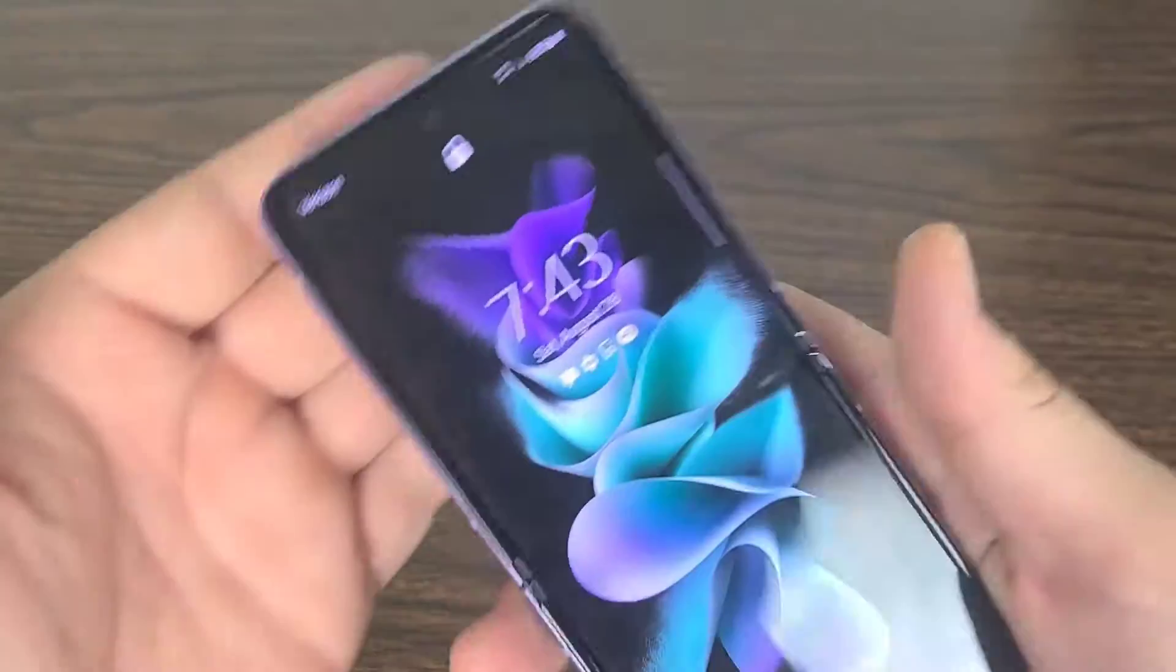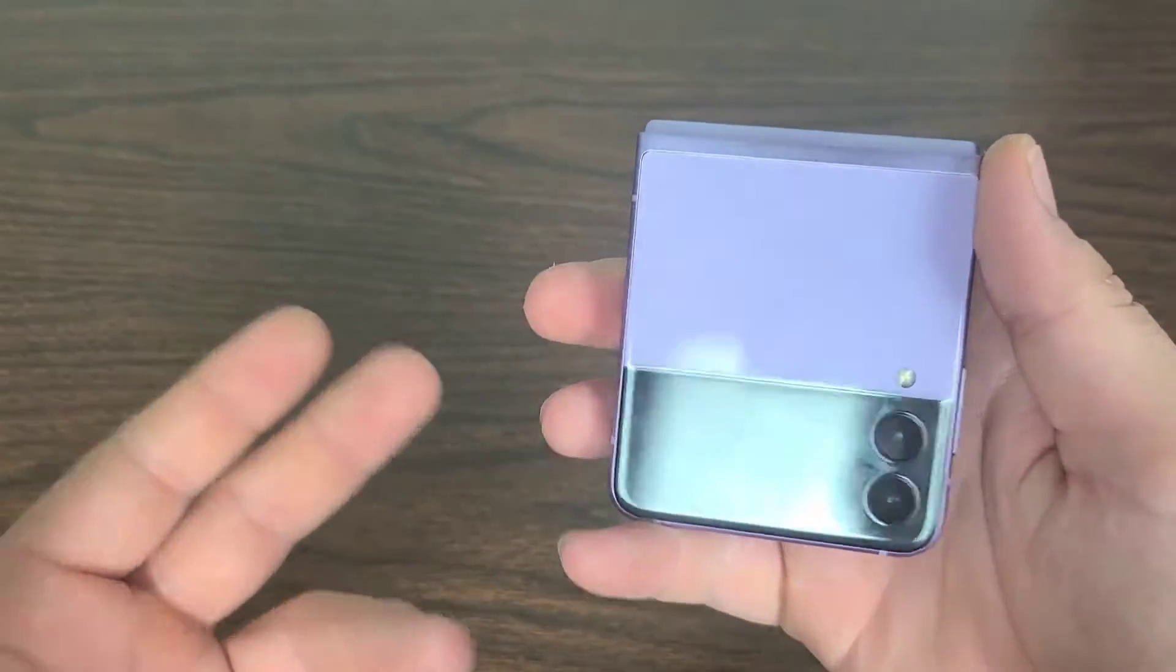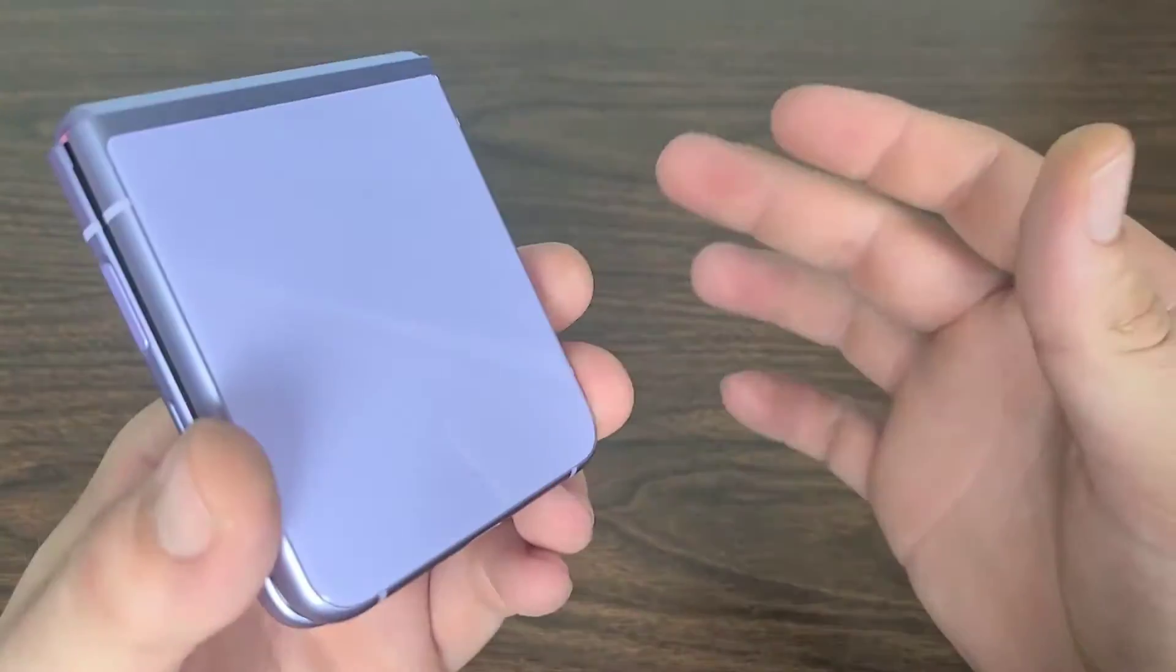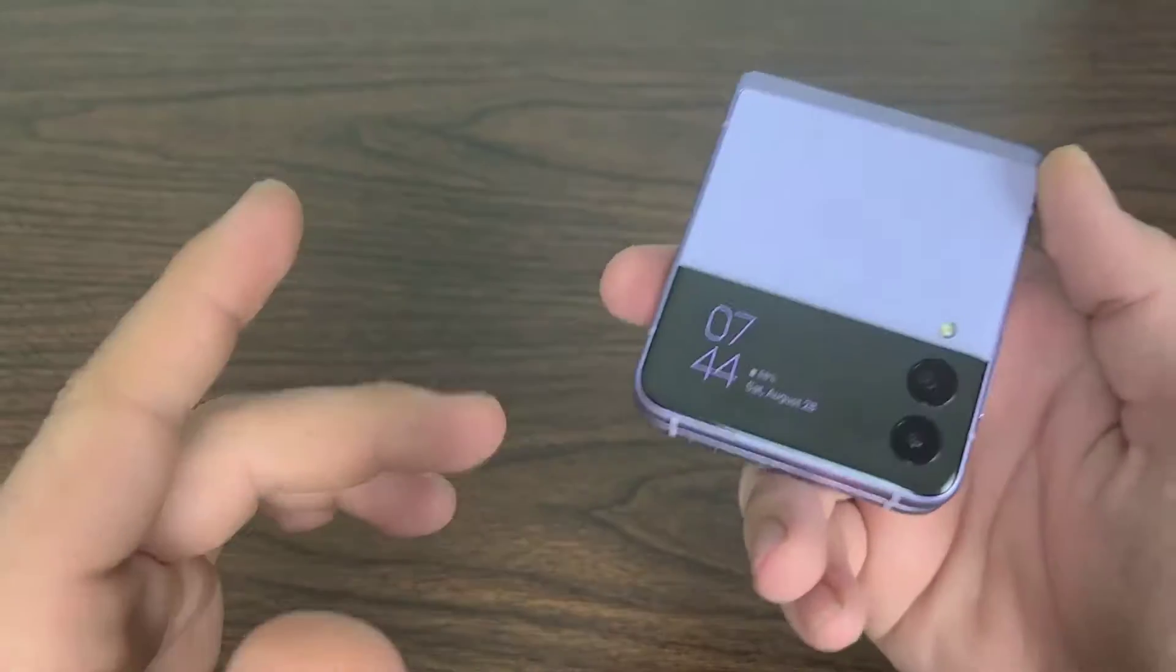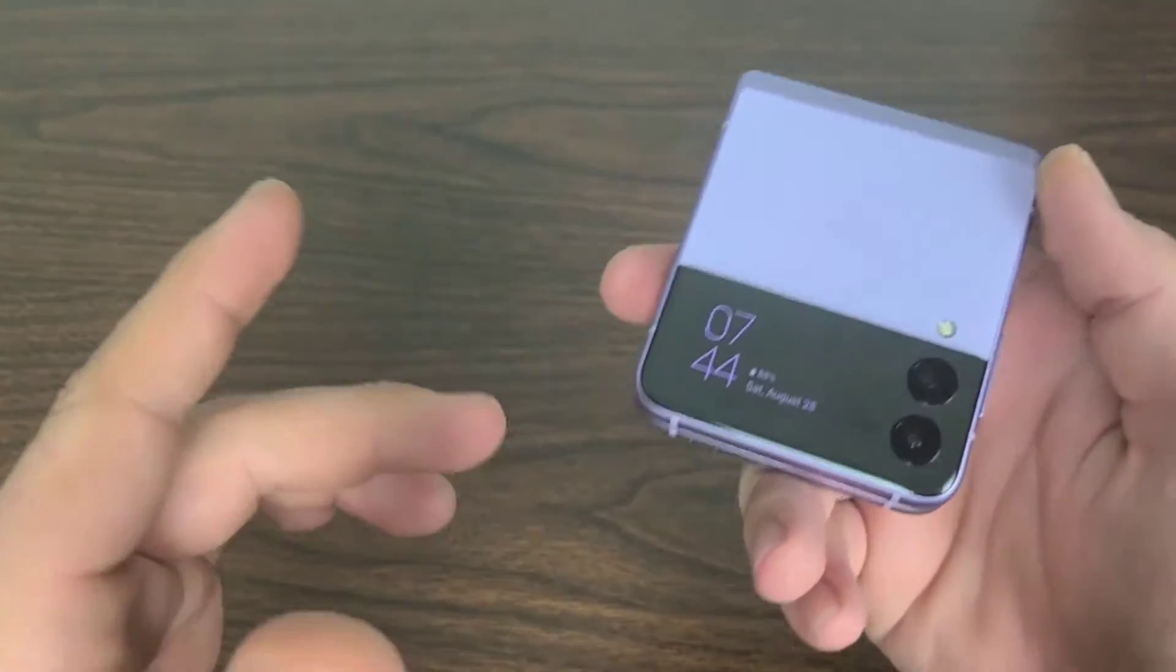Hello everyone, in today's video we're going to be going over the Samsung Galaxy Z Flip 3 5G and my top 5 reasons why you should buy it.